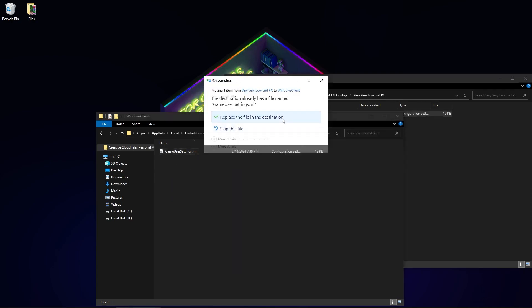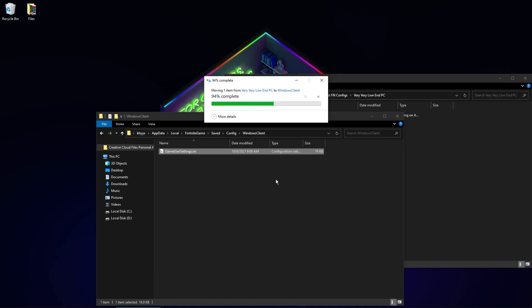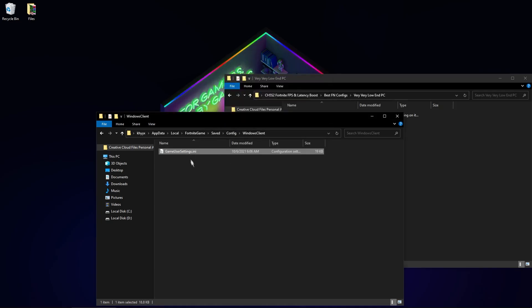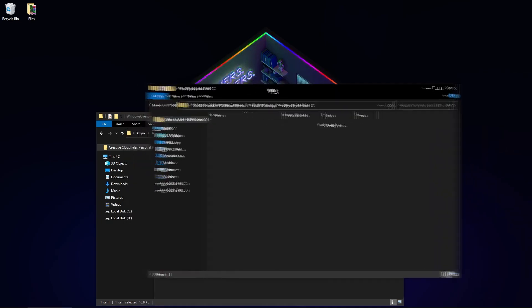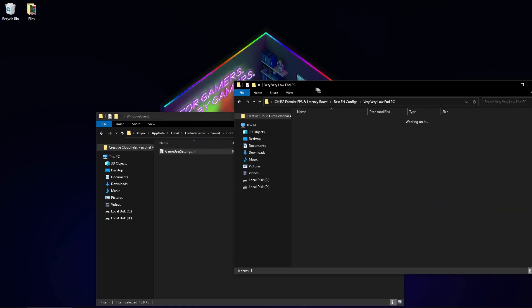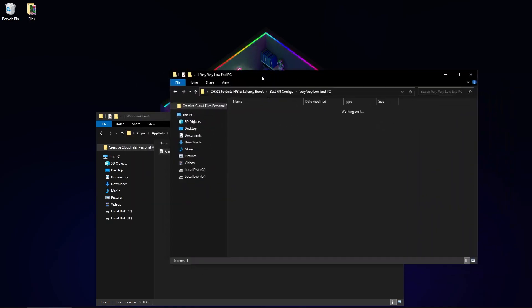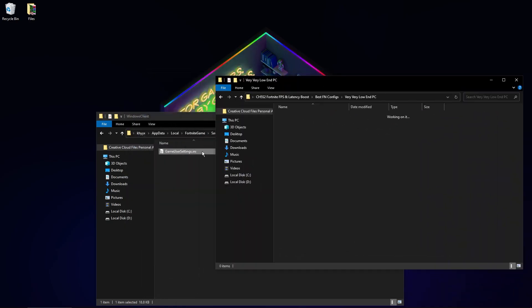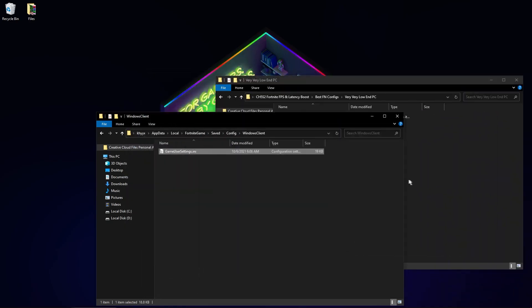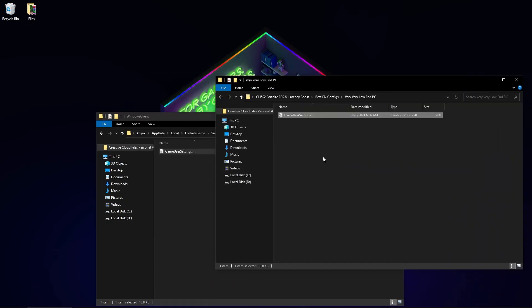Now if you open Fortnite, you will have optimized settings for maximum performance and lowest delay.